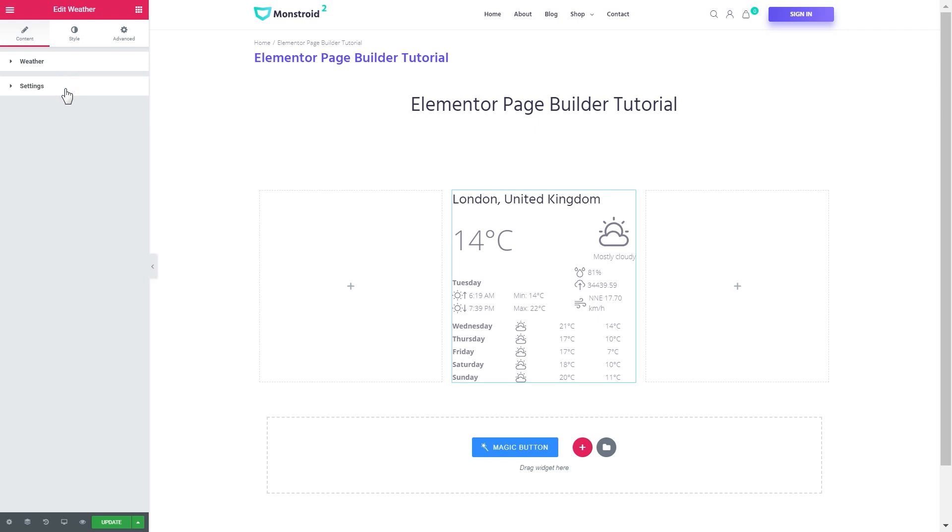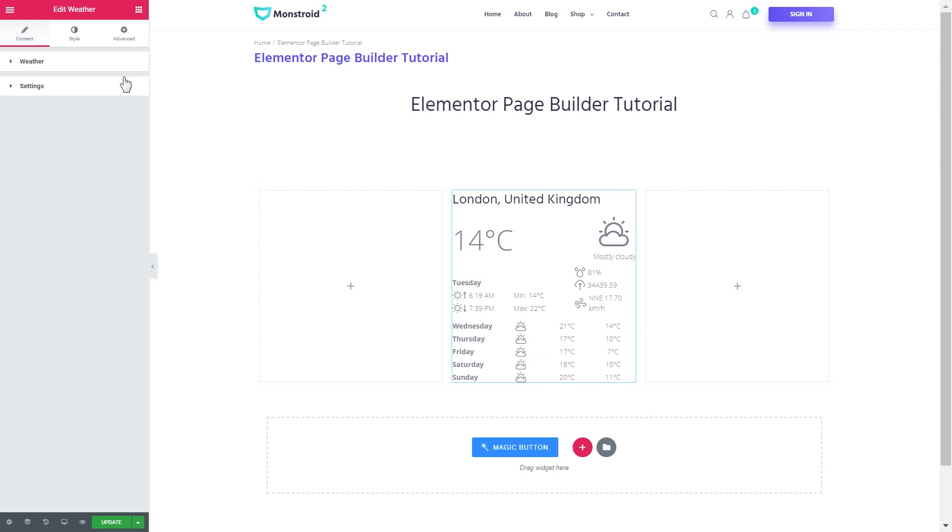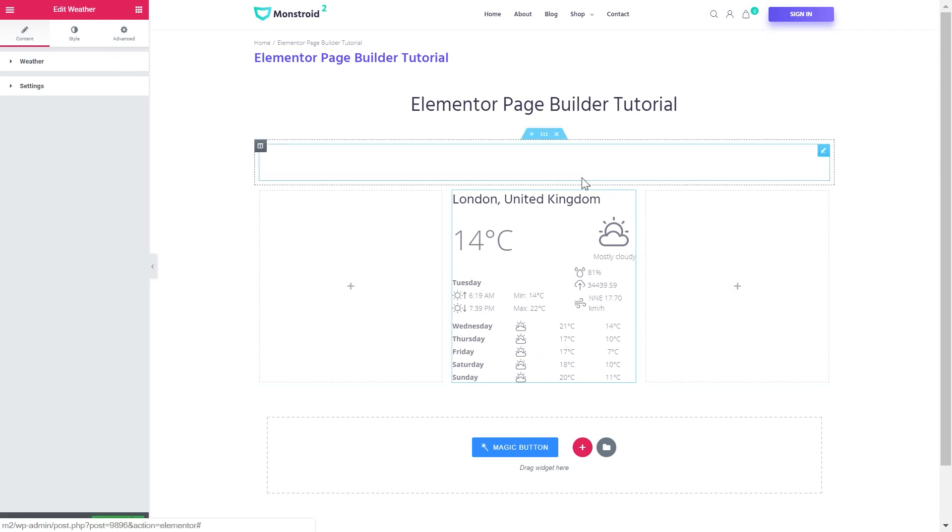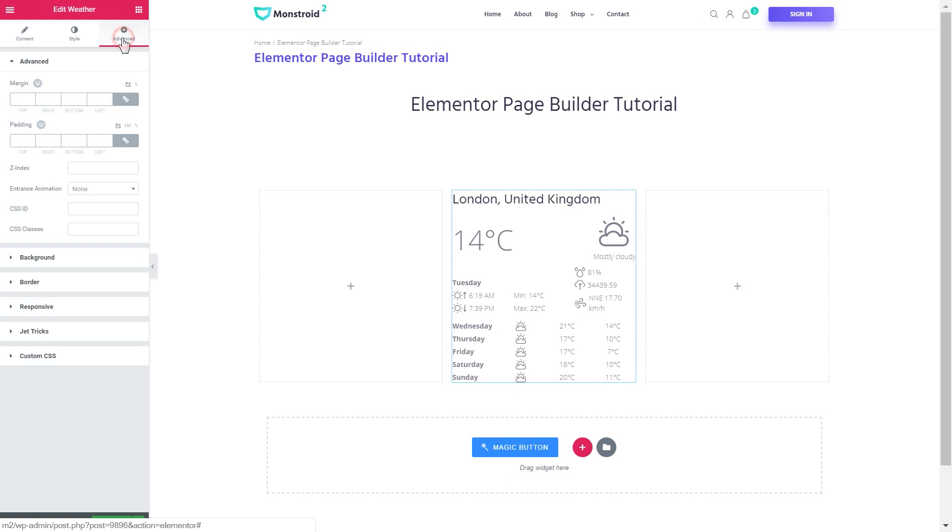We have added all the information we wanted but it doesn't really look that nice. What I want to do now is to style this module. Let's start with the background for this widget like kind of a wrapper for this weather module.